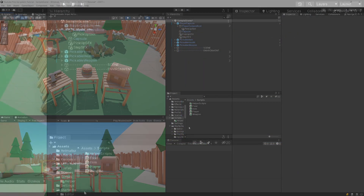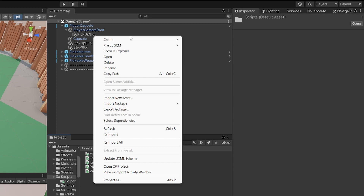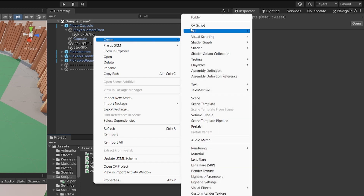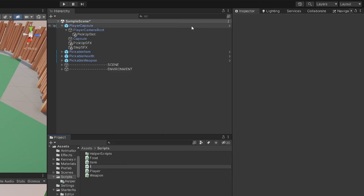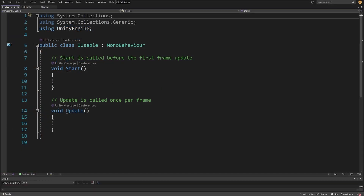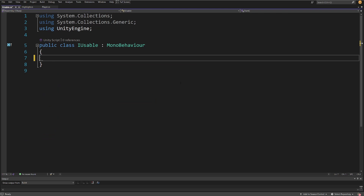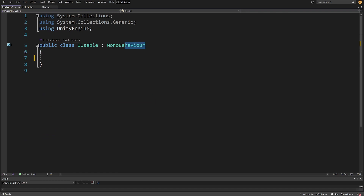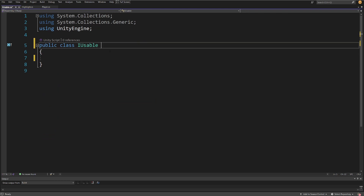So let's see how to create it in Unity. Let's right-click and create a new C# script. I'm going to call it IUsable, since this will be an interface — an abstraction of the usable concept. Let's open it up in Visual Studio.